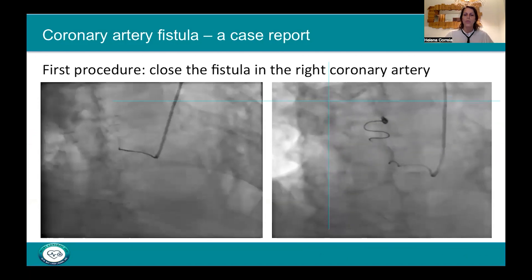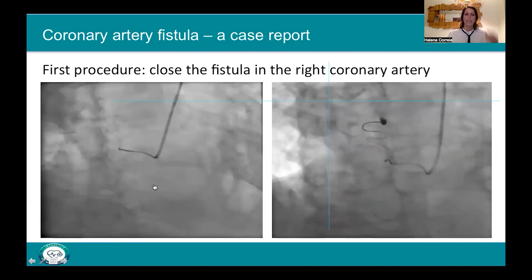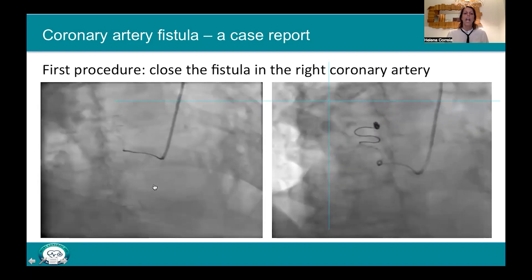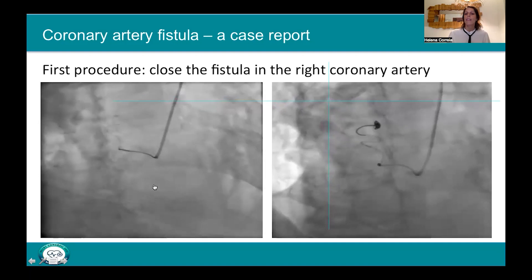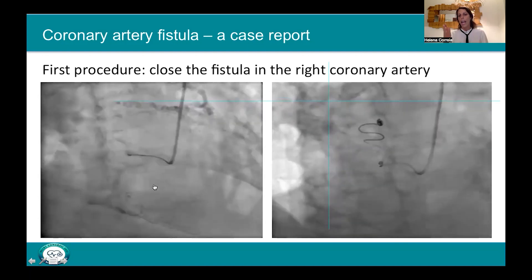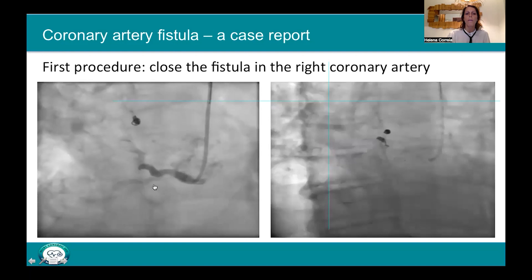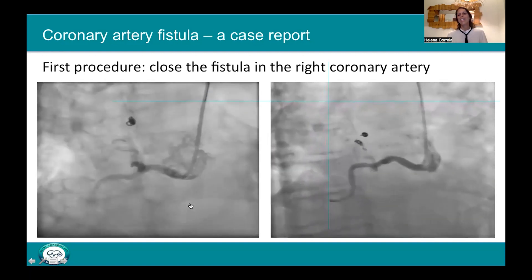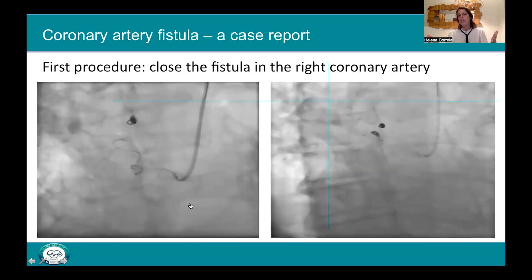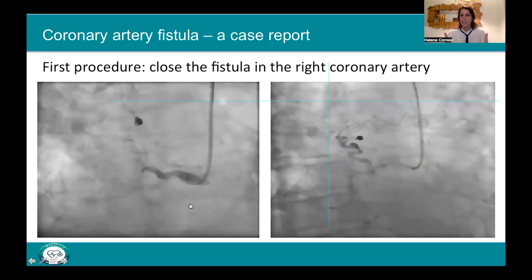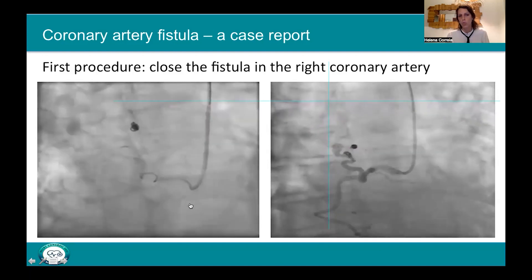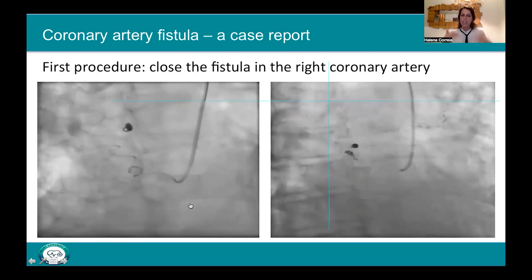Returning to the clinical case: we used a right Judkins guide catheter and advanced a hydrophilic guidewire through the fistula, then placed a Finecross microcatheter through which we deployed the coil. As you can see, we deployed the coil at the right coronary artery, but it was not enough, so we decided to put a second coil. Still, the fistula showed persistent flow. We decided not to do anything further at that moment, because sometimes when you catheterize the patient again, the fistula is closed — so we decided to give it time.